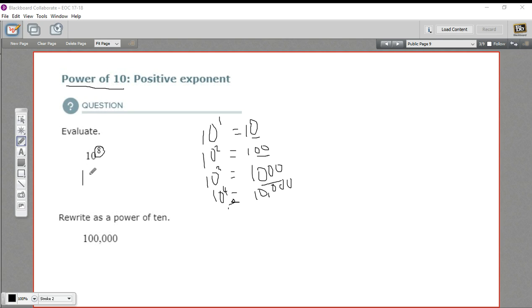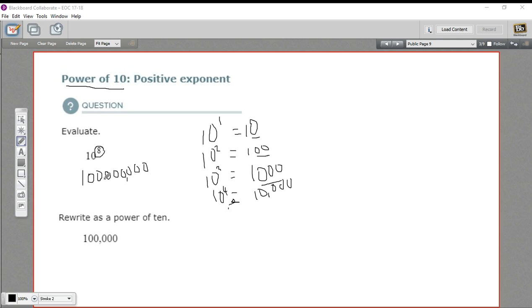So 10 to the eighth power — I can easily write that as a 1 and then count out 8 zeros: 1, 2, 3, 4, 5, 6, 7, 8. And then to figure out what number this is, we usually put commas every three zeros starting from the right. So these mark the thousands and the millions.